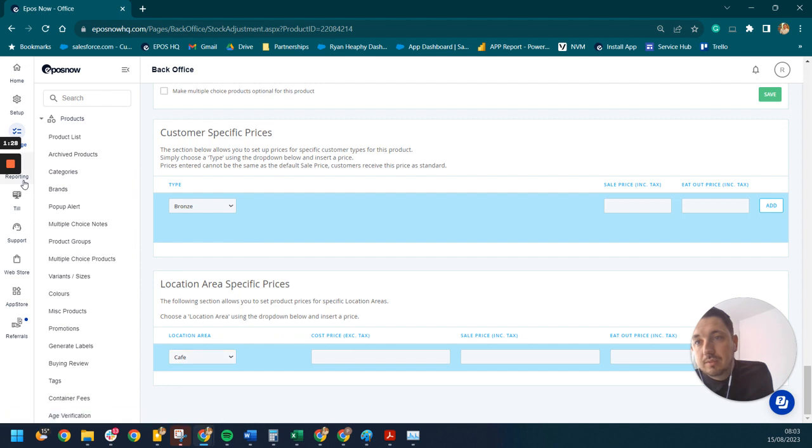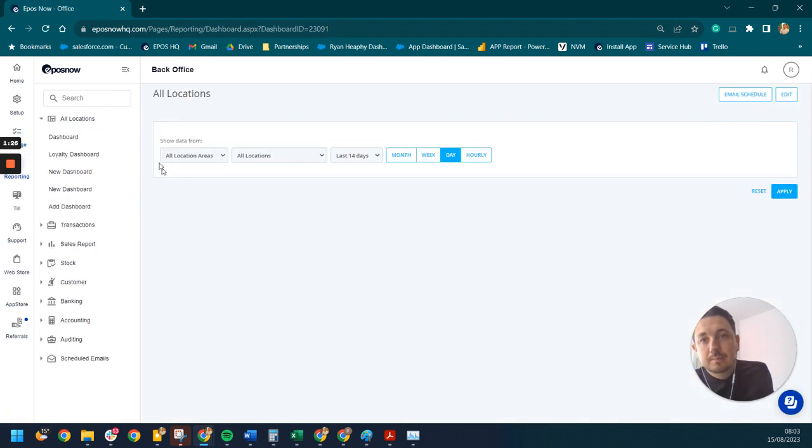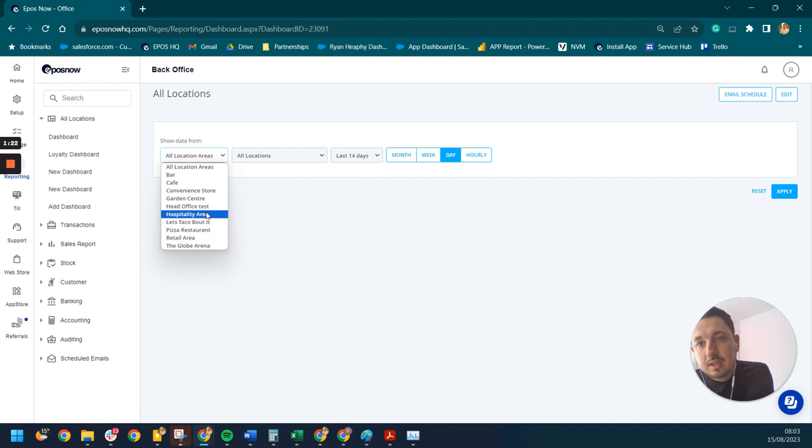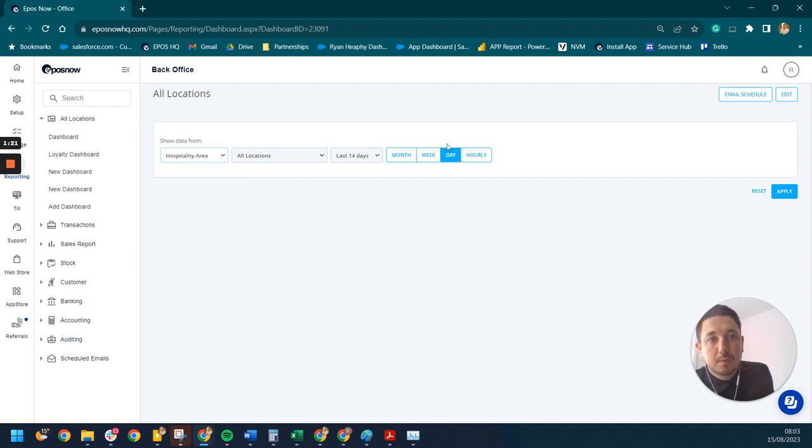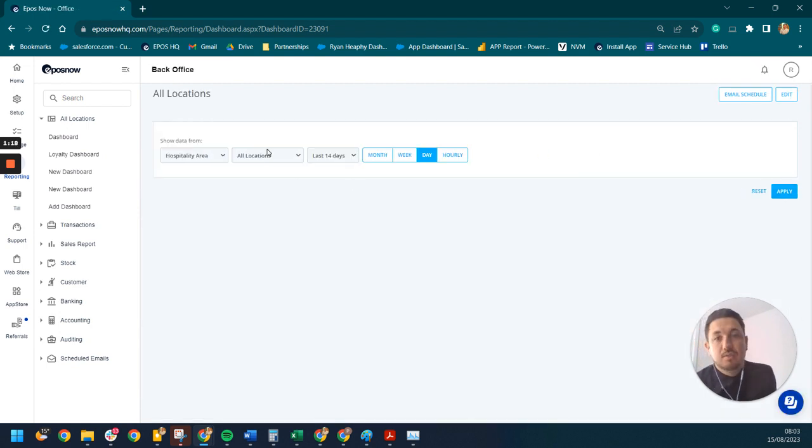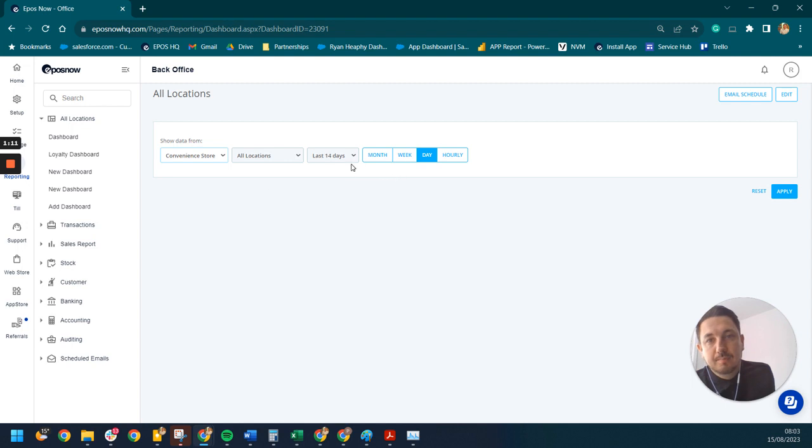And then on all of your reports as well, you'll have an extra layer of locations. You might want to see, okay, show me all my hospitality locations, or show me all my areas from a certain region. So we can break this down wherever we need to go from here as well.